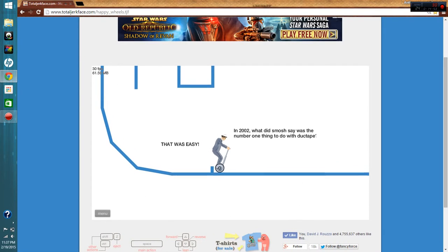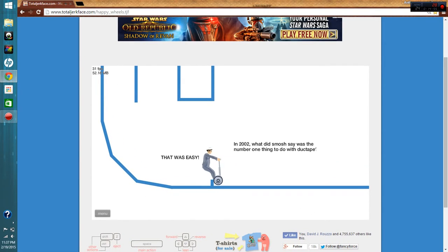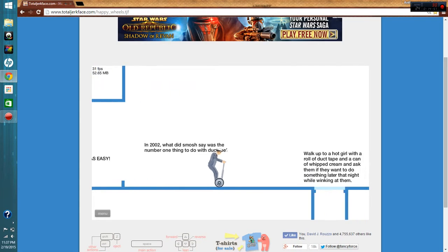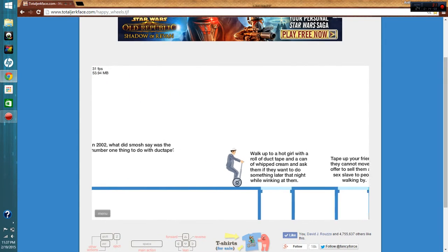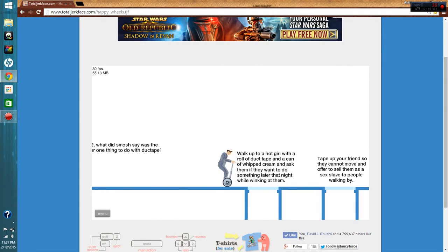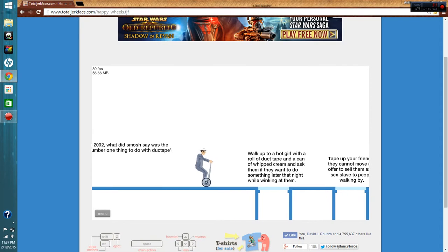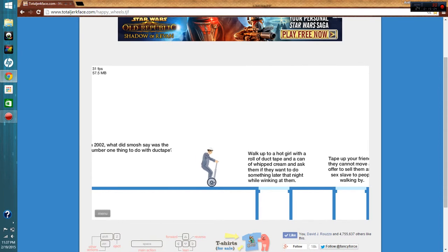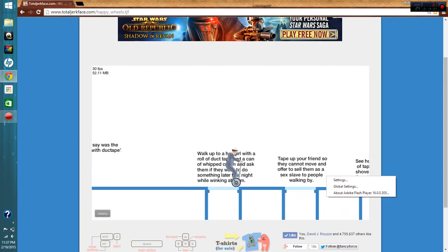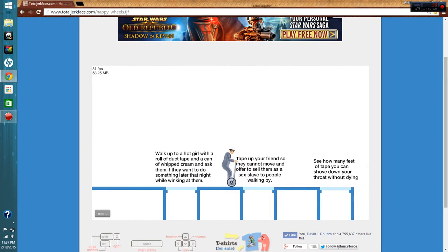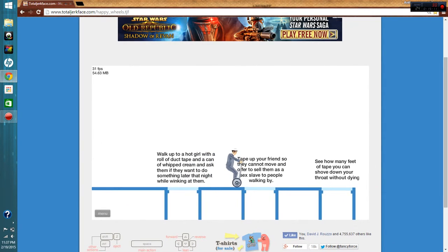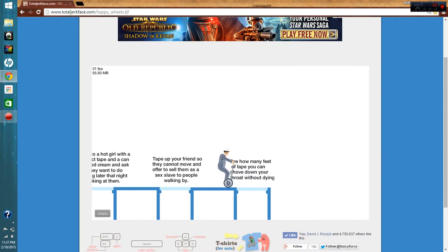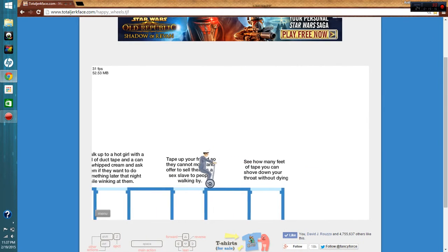Listen dude, what does Smash say? One thing to do. I'll be hungry. If you want to do something later that night, allow winking at them. Tape up your friends so they cannot move. What? Not that.